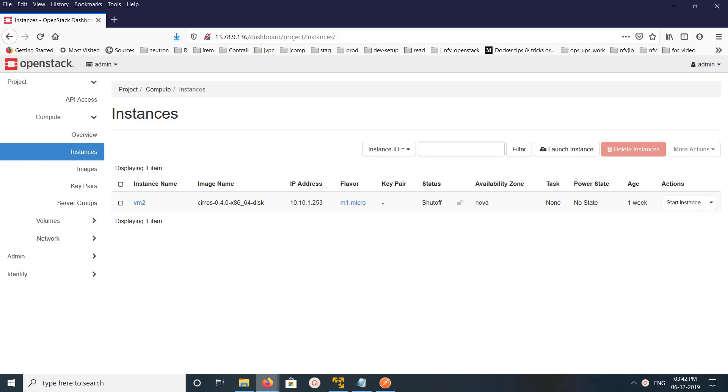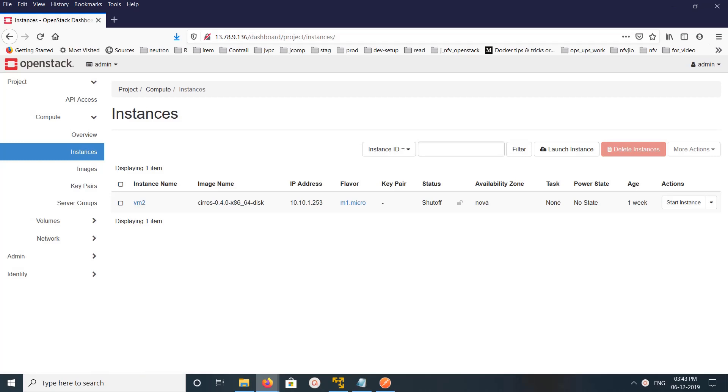Hi friends, this video shows how to debug OpenStack metadata service. This will help you debug Neutron metadata proxy service and Nova metadata service. Here you can see I have created one VM.